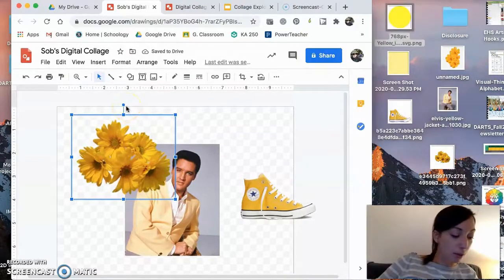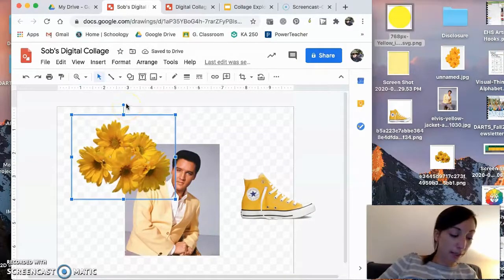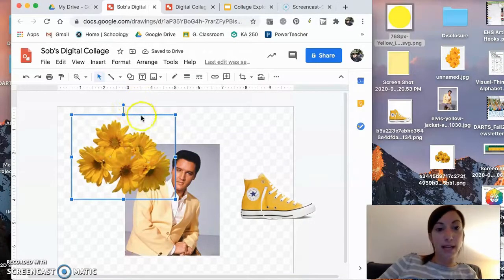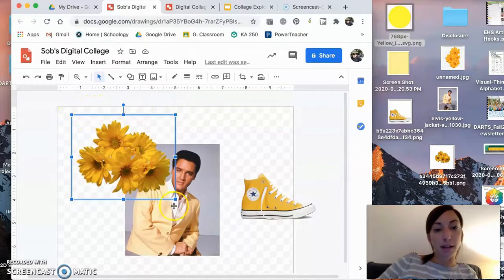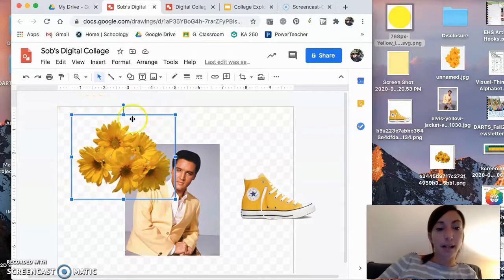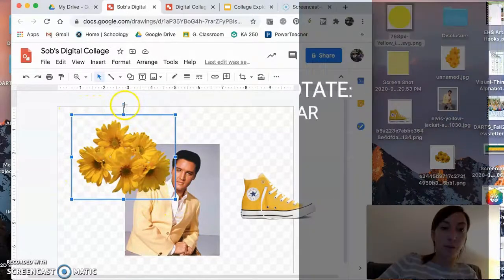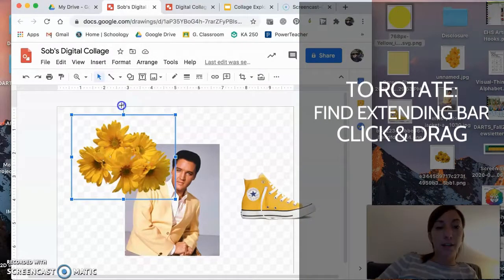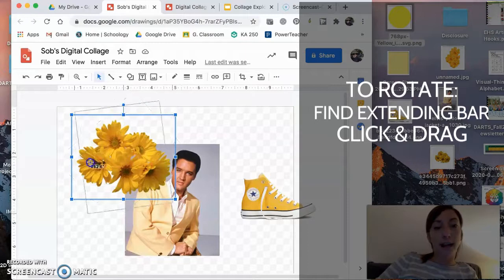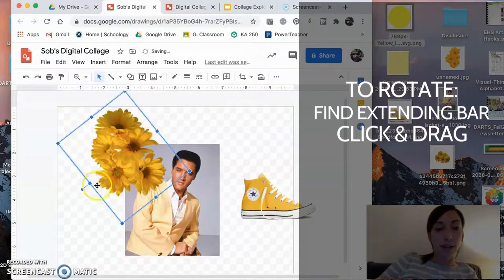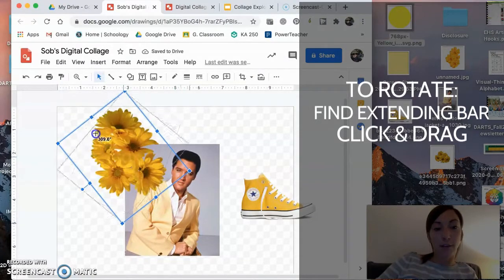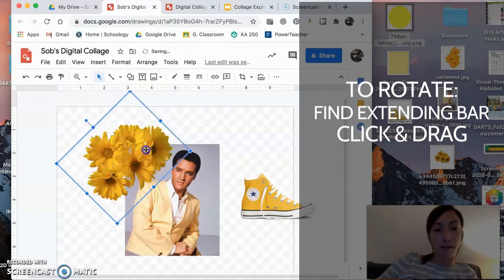Another thing you can do with placement is rotate. If you notice our bounding box here, it has this little extension with the circle. If I click and drag, I can rotate these flowers however I want.